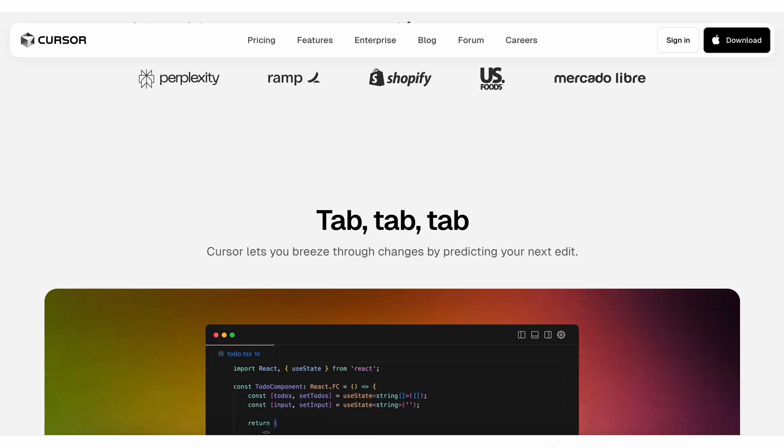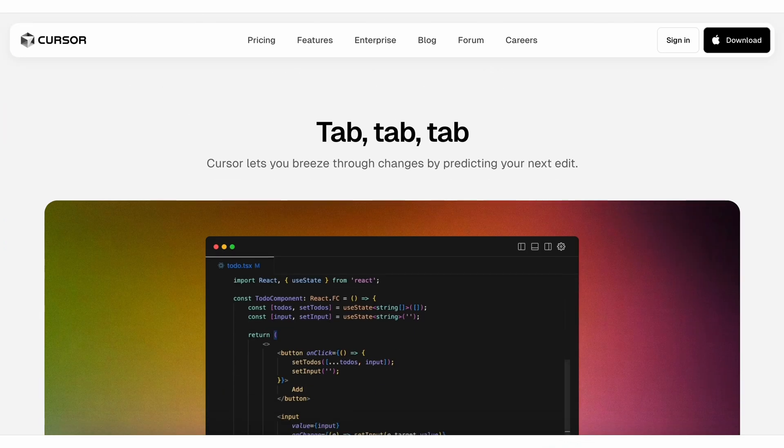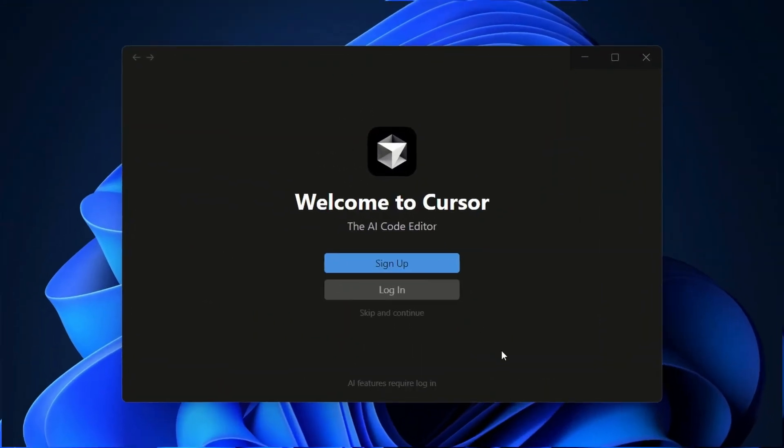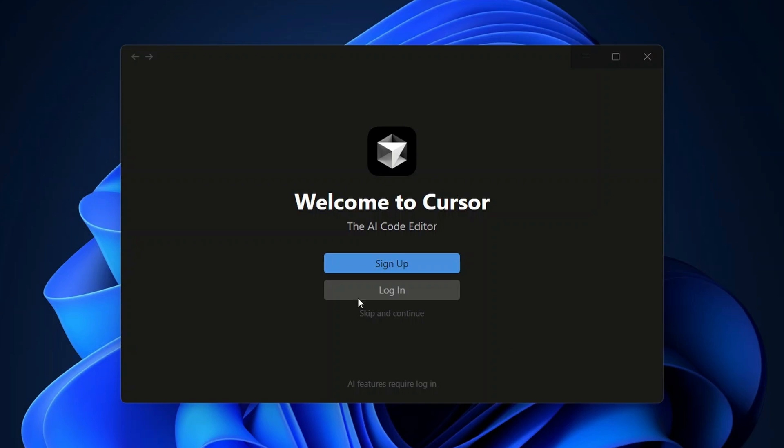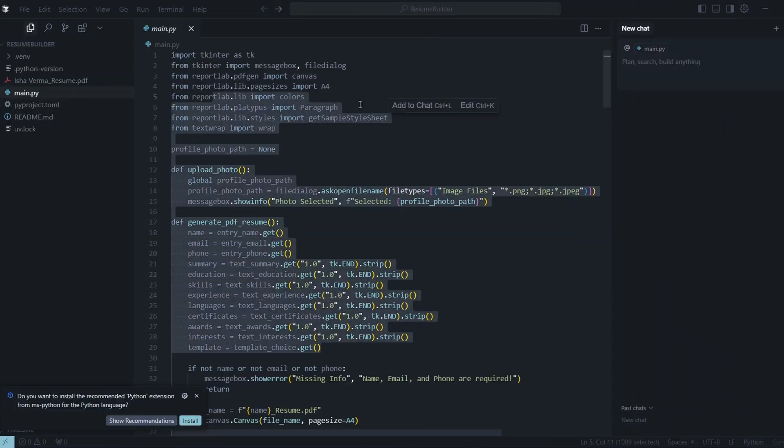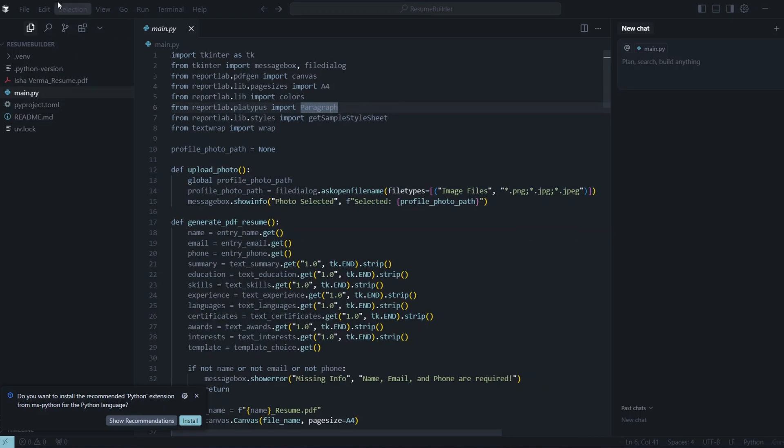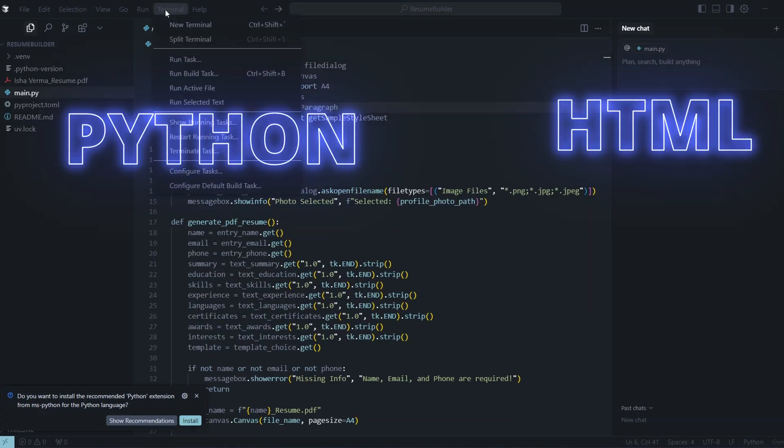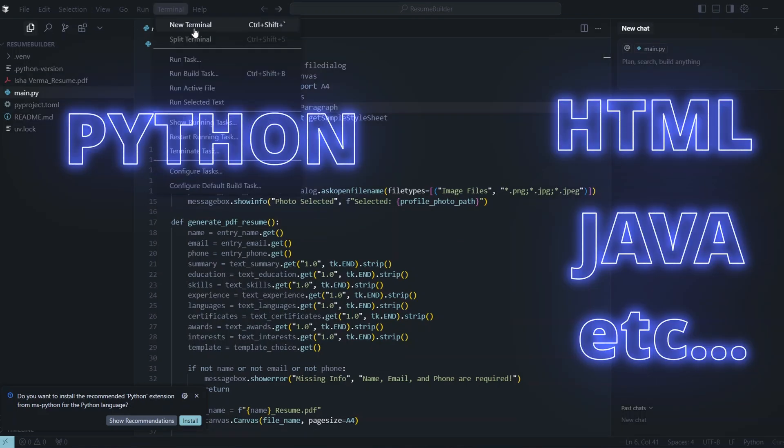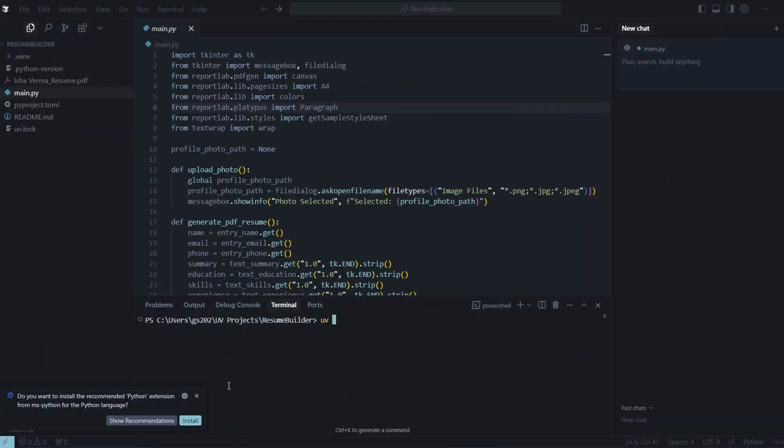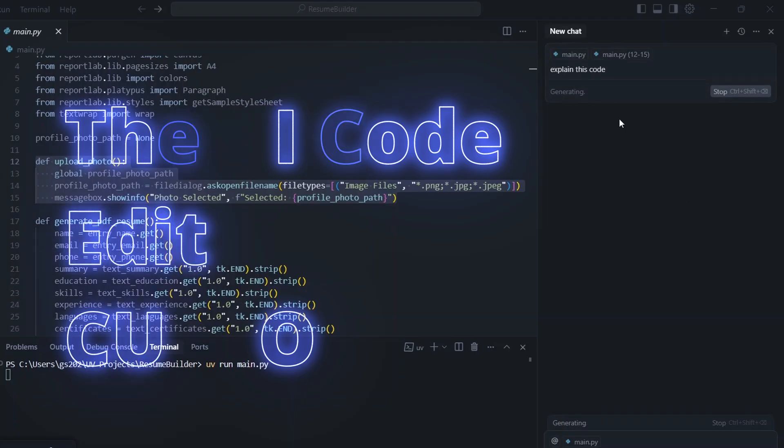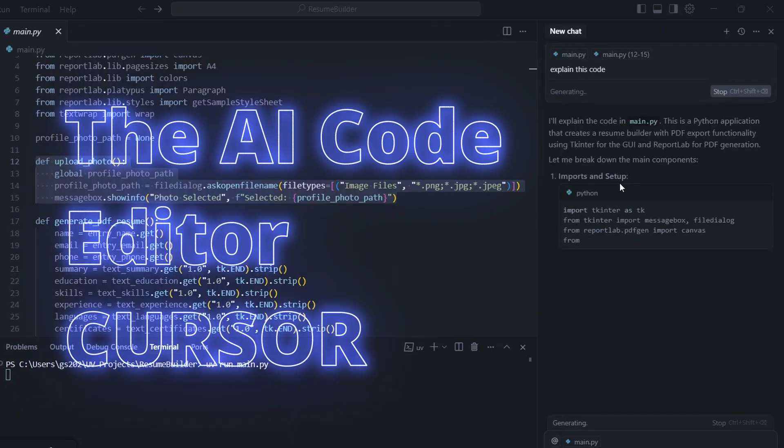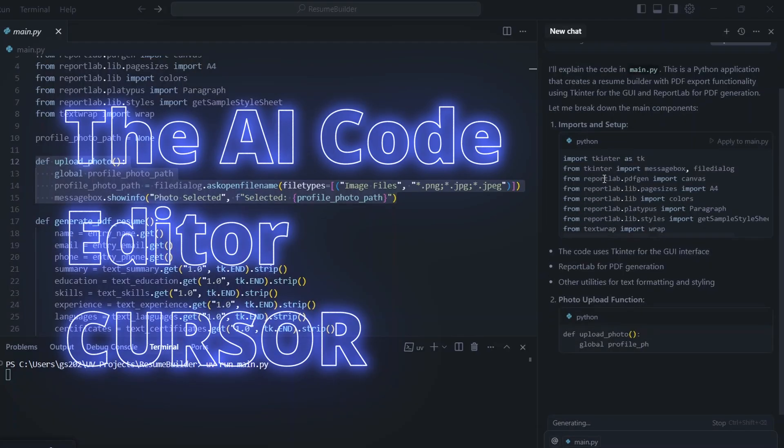First I am going to show you how to install this Cursor AI code editor and then I am going to show you how to use it for different programming languages like Python, HTML and all that. After that I am also going to talk about how to use their AI functionality for improving your coding.